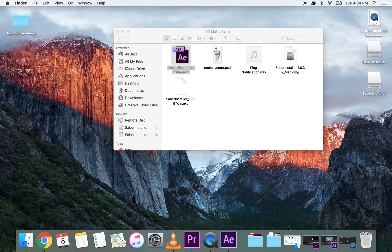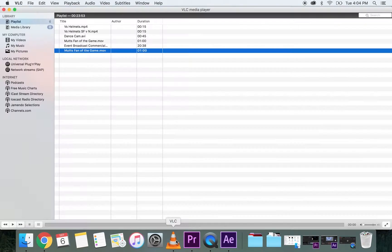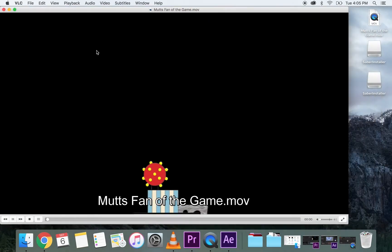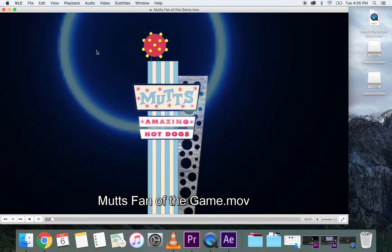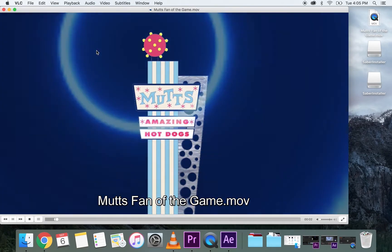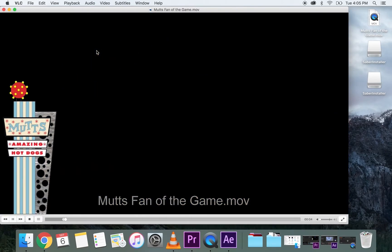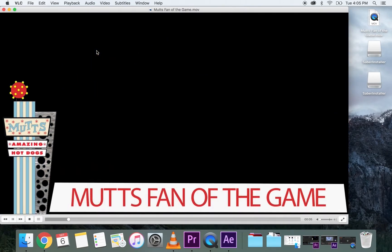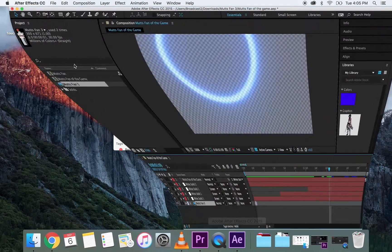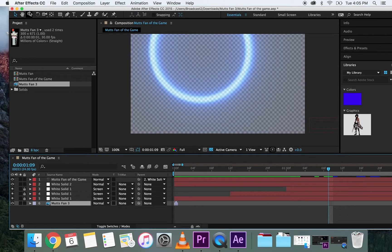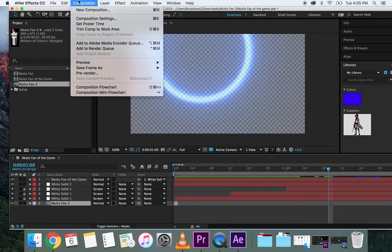What we're going to make is a file that looks something like this. It might not look all that impressive, but this is where you're going to have to start to learn all this. So let's close that and open up After Effects. When you've got it open, you're going to click Composition up at the top and click New Composition.